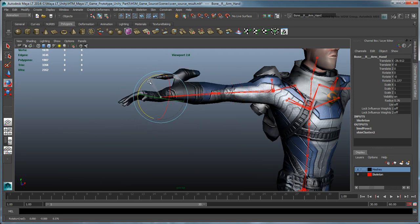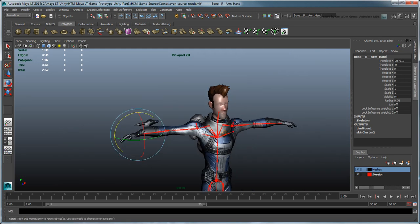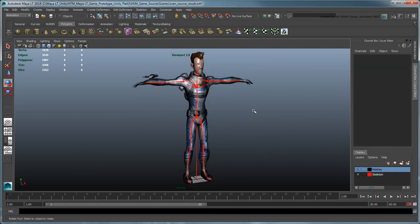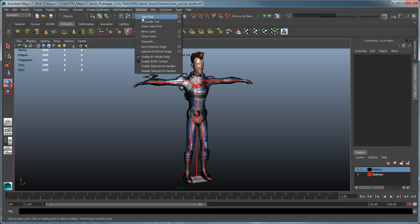Next, let's move on to creating a hovering animation for Sven. For this, we'll use the HumanIK animation toolset, which you can activate by going to Skeleton, HumanIK.